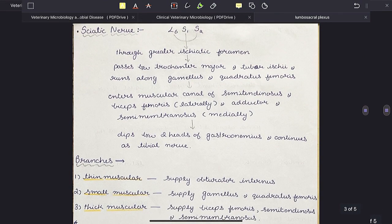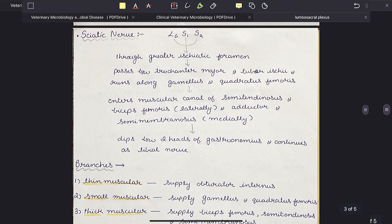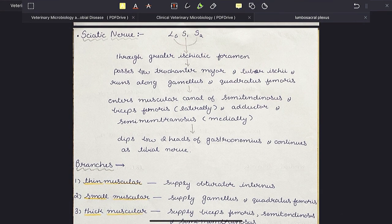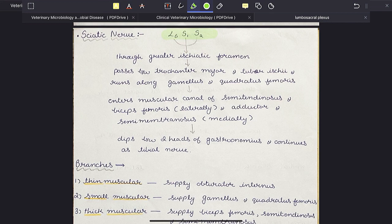Now we will see the sciatic nerve in a little more detail. It is formed from L6, S1 and S2. It passes through the greater sciatic foramen, then passes between the trochanter major and tuber ischii, and runs along gemellus and quadratus femoris muscles.